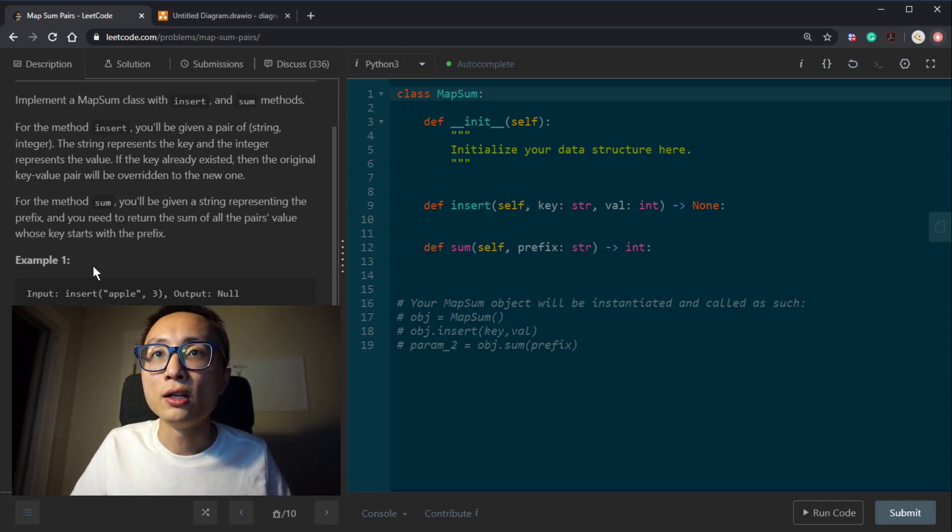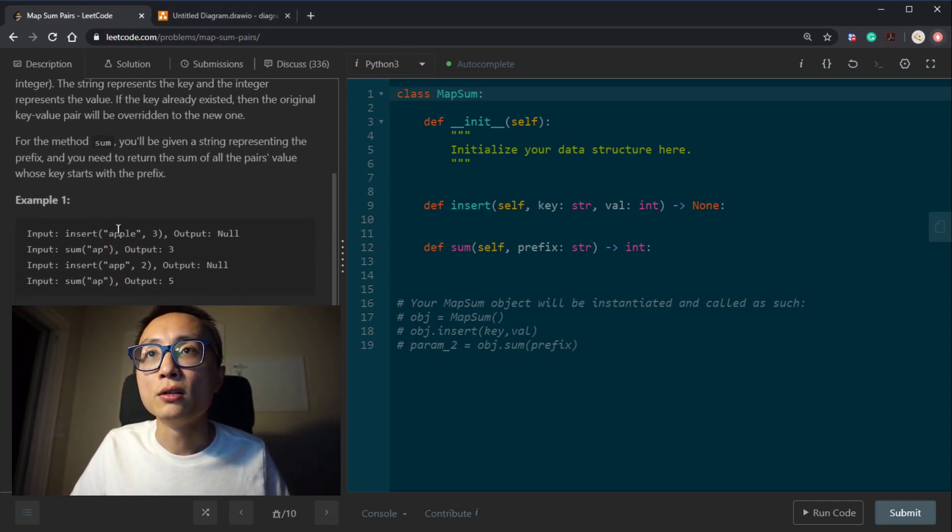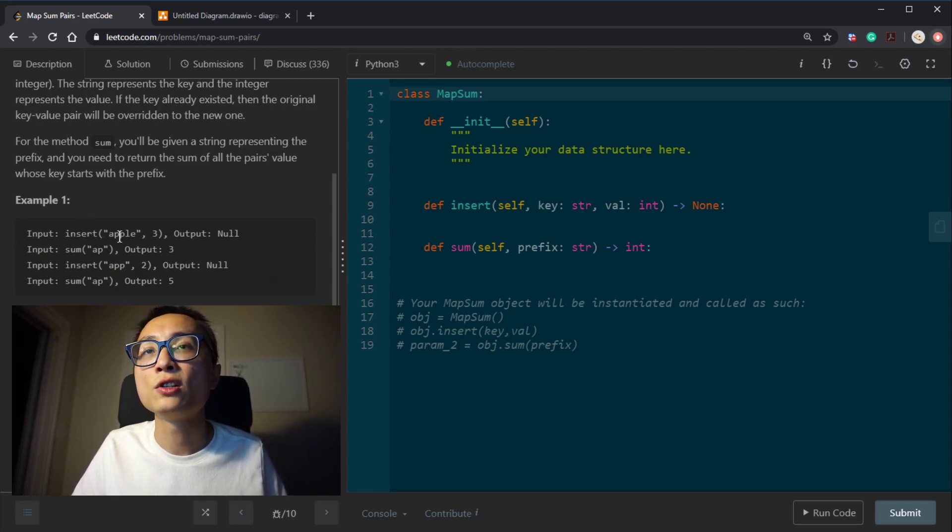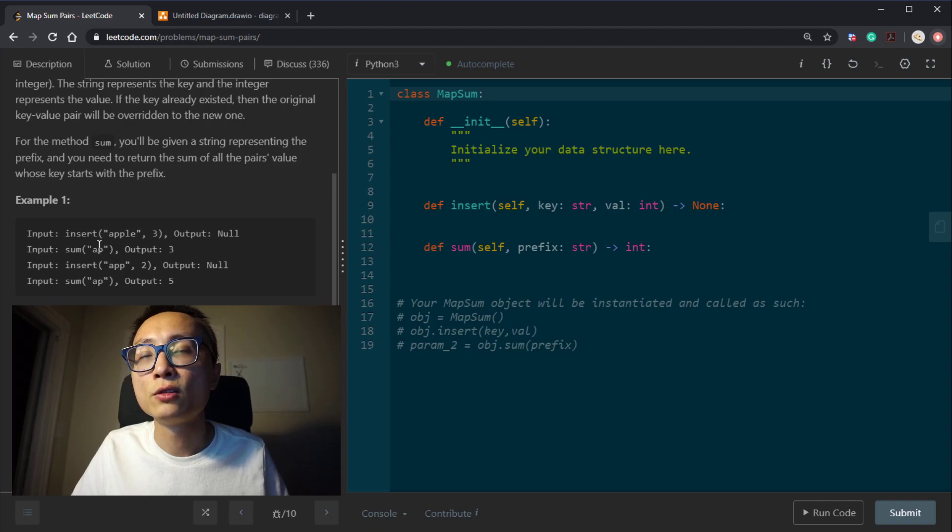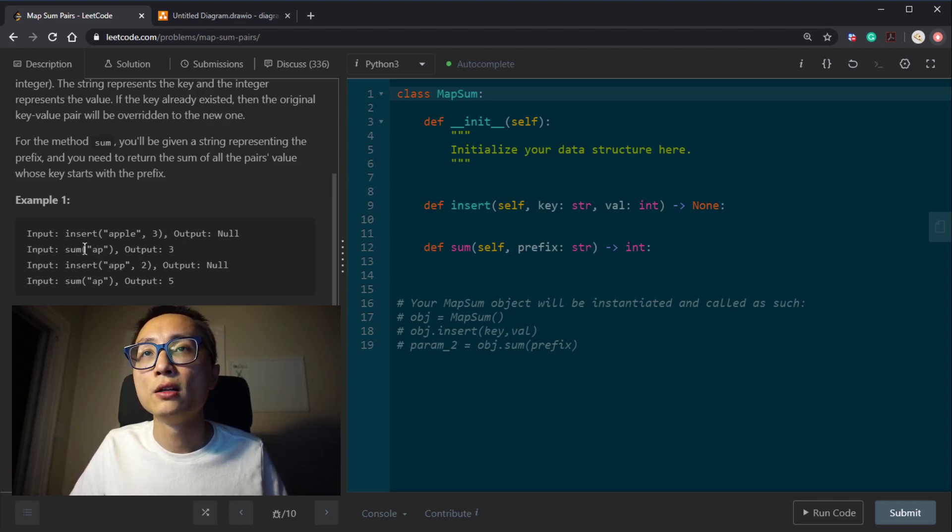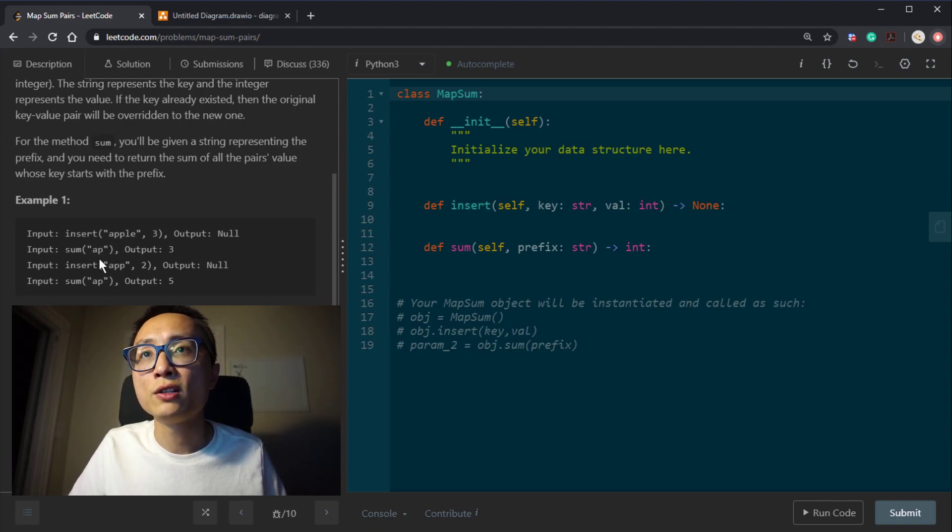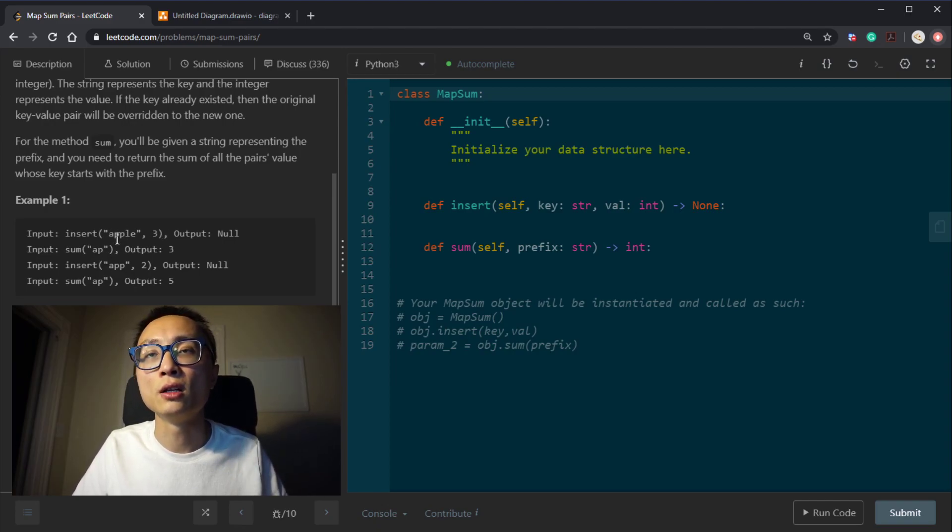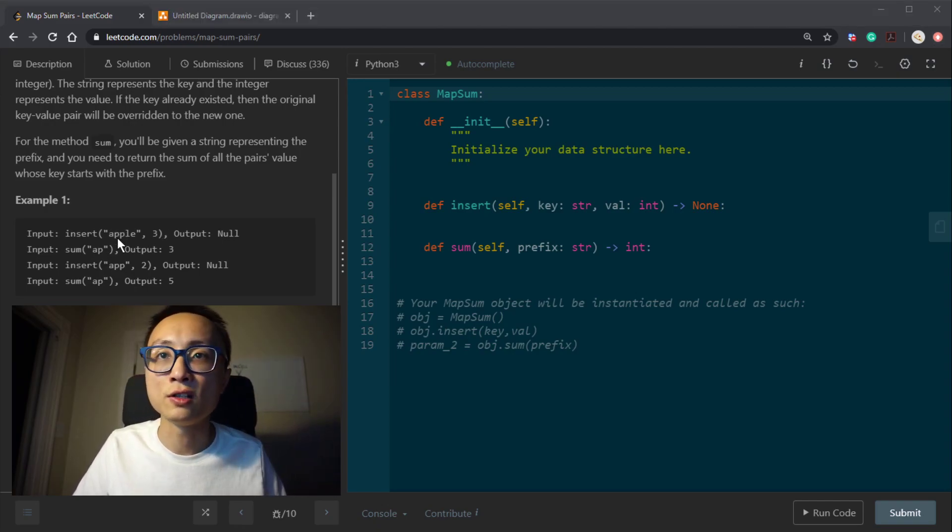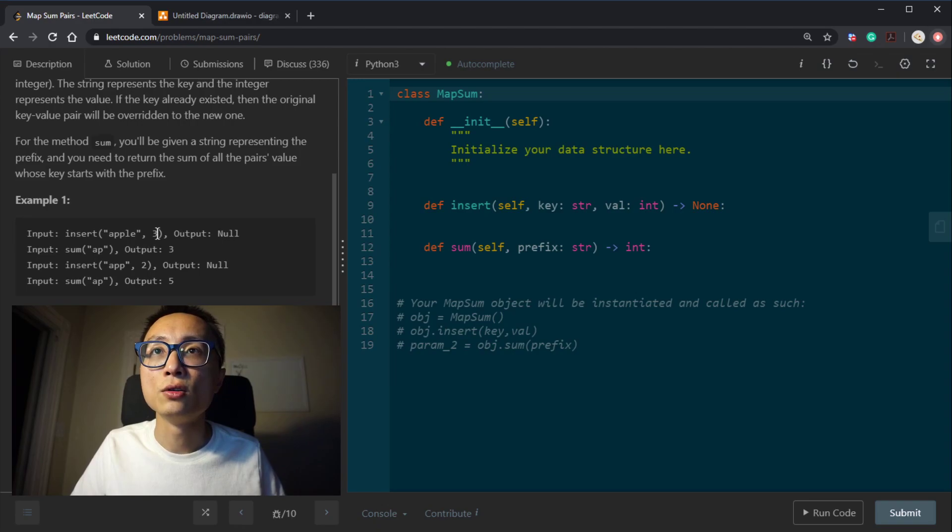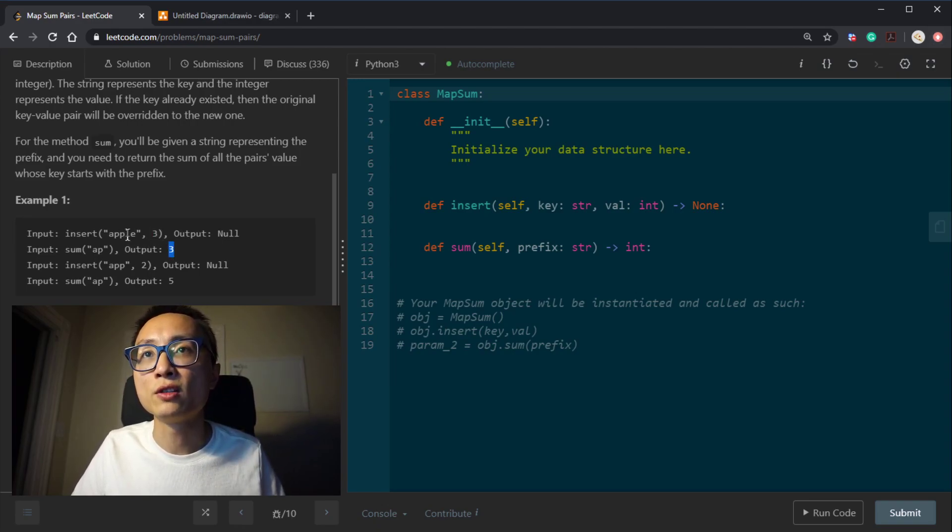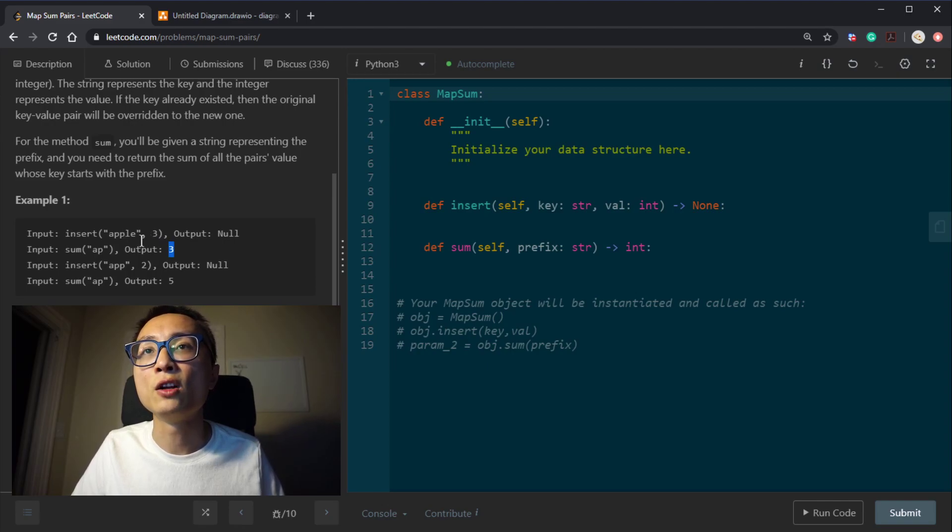So looking at example, we initialize the data structure. We insert the first key value pair, apple to 3. So when we do a query using ap as the prefix, because ap matches apple in the prefix sense, we know that apple has the value 3, so we return 3.